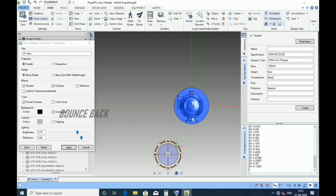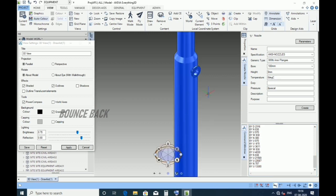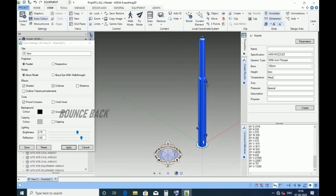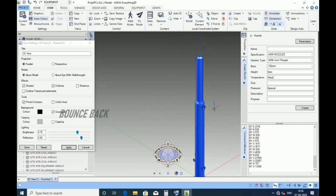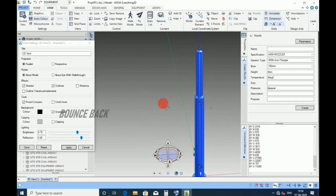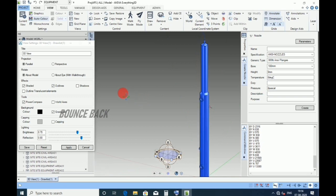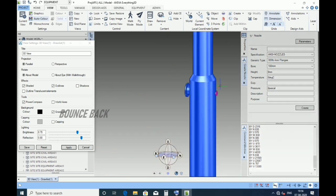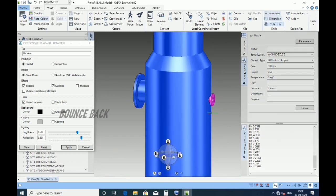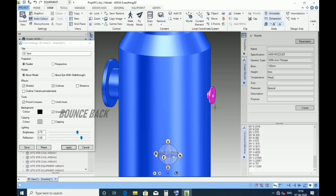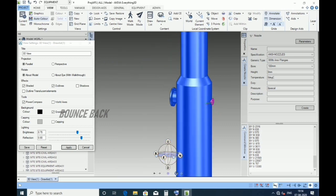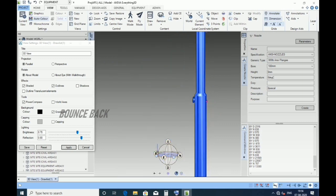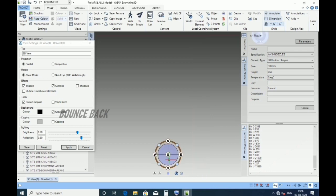Keep in ISO view. Rotate the view through the mouse by scroll button. Here you can see the nozzle.